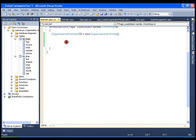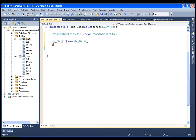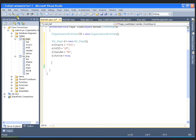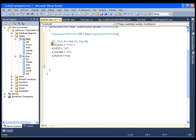We create a department with the help of a TblDepartment entity: d equals new Department. We prepare this entity by setting d's properties. Now I have the entity ready, and I have the OrganizationEntities object with me. Now I can say oe.AddToDepartment(d).